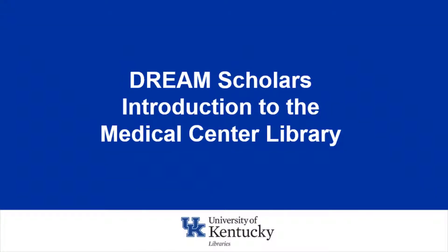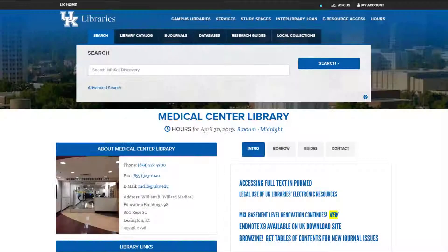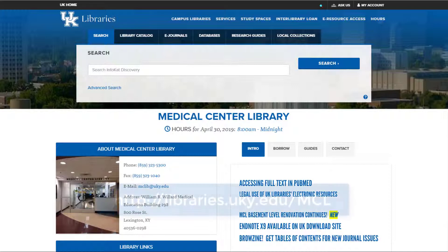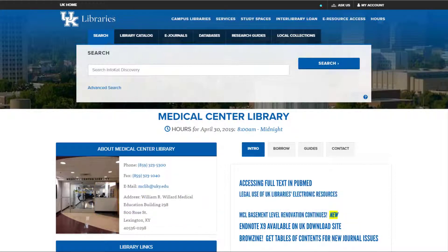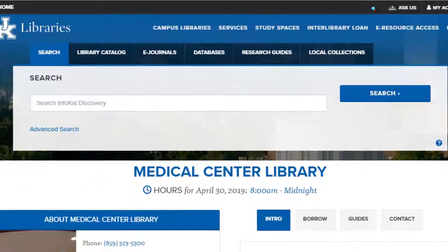Welcome to a brief introduction to the resources and services provided to you by the Medical Center Library. An excellent resource for accessing library resources and services is the Medical Center Library website. From the Medical Center Library webpage, you can find essential information along with a one-step search box.